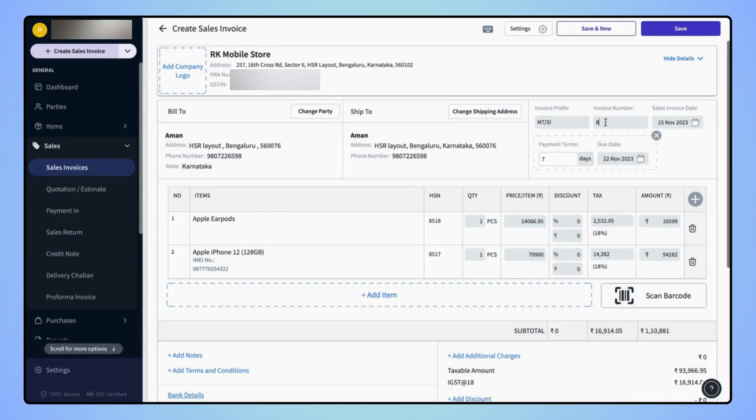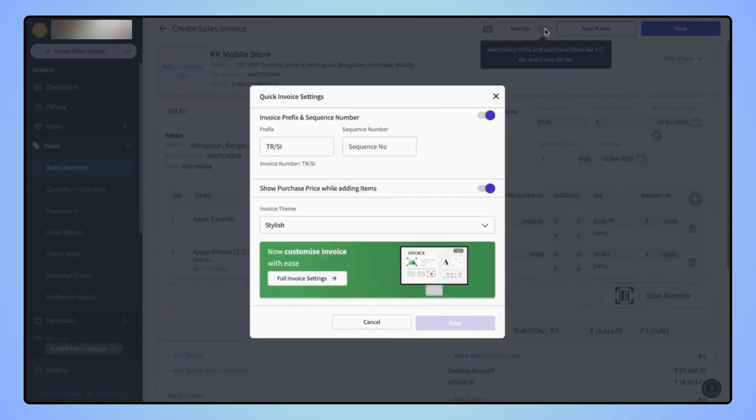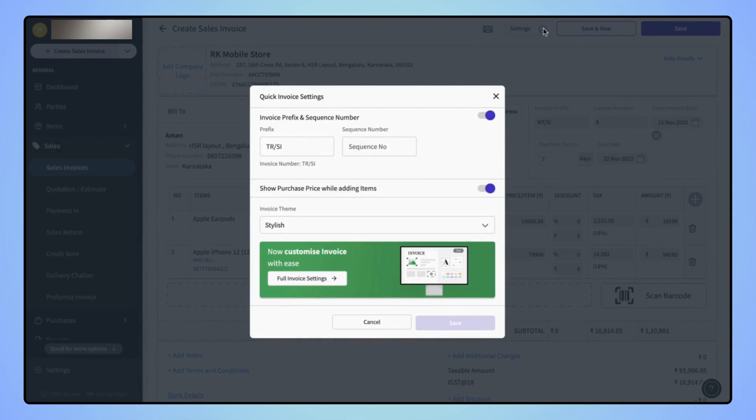If users do not want to add any prefix to the invoice number and wish to remove the prefix, then simply click on the settings button on the top of the section and quick invoice settings menu will open where they will find invoice prefix and sequence number section.